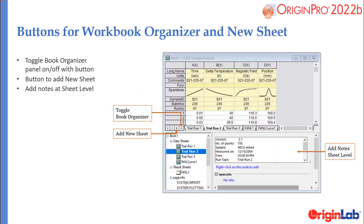Two buttons have been added to the workbook: one to toggle the workbook organizer on and off, and another to add a new sheet to the book. Notes for sheets can also now be added in the book organizer.